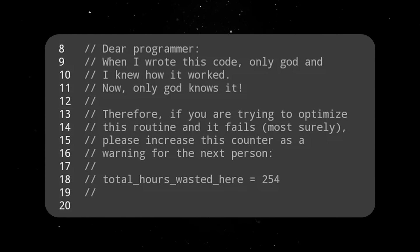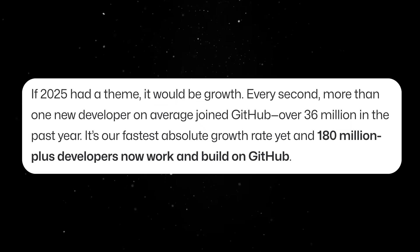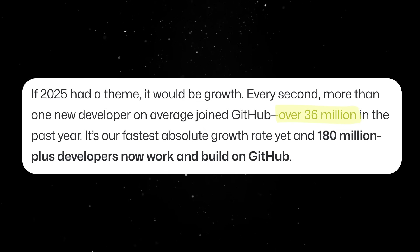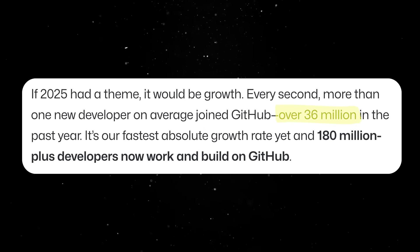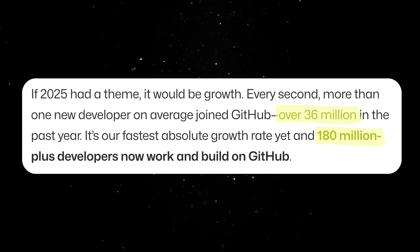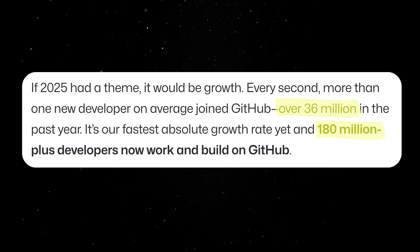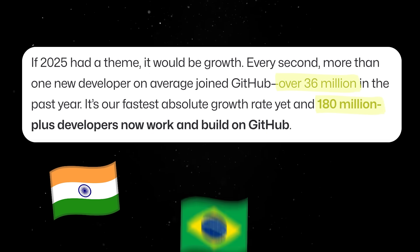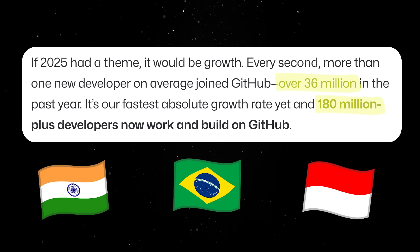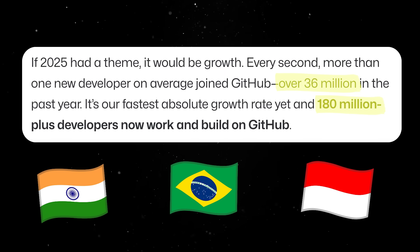Another important trend we should talk about is that the developer base is exploding globally. Over 36 million new developers joined GitHub in the past year alone, pushing the total past 180 million. Regions like India, Brazil, and Indonesia are outpacing legacy markets in growth rate.